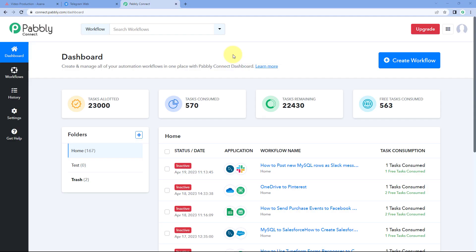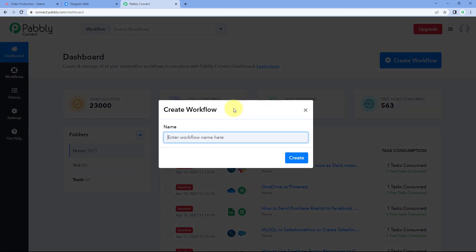Here we are on Pabbly Connect's dashboard. To reach this dashboard, you will get a free sign-up link in the description box below. By clicking on that link, you can create your free Pabbly Connect account in just two minutes. After reaching this dashboard, just click on Create Workflow and give this workflow a name. For example, I would like to name my workflow as Asana to Telegram.